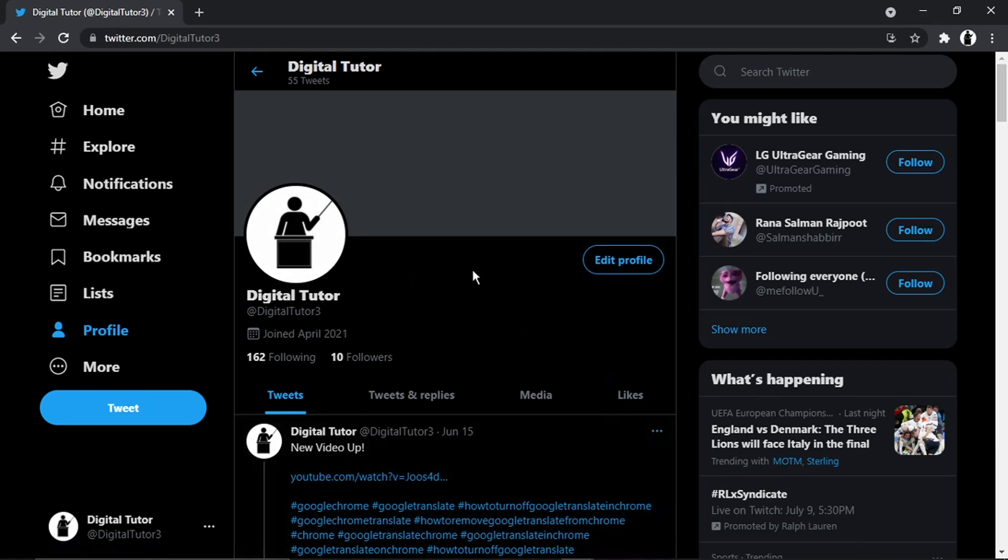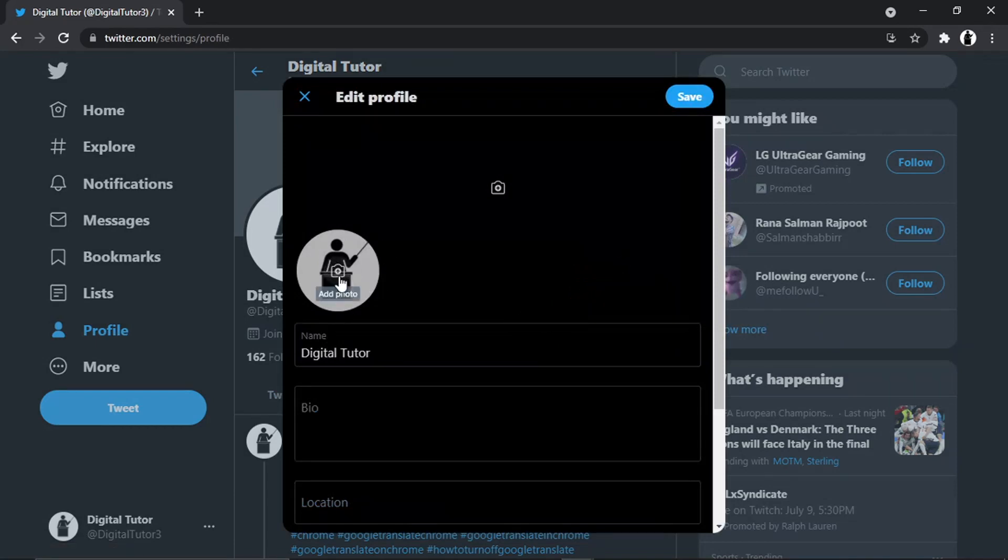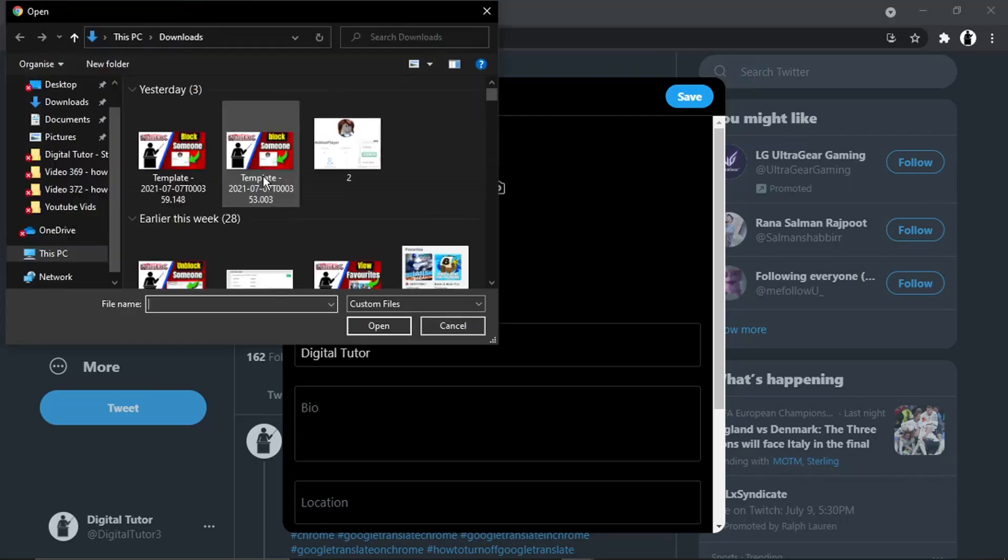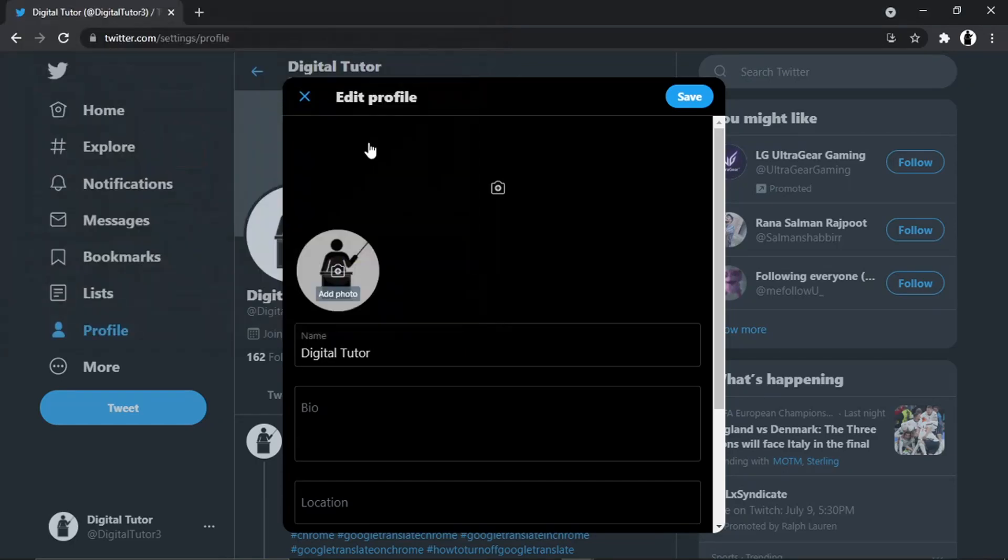But if I want to change this, all I need to do is go ahead and click this Edit Profile button. And then if I click onto my picture, you'll see there's a little picture of a camera with a plus sign. You just need to click onto that, which will allow you to choose something. So let's go for this one, for example.